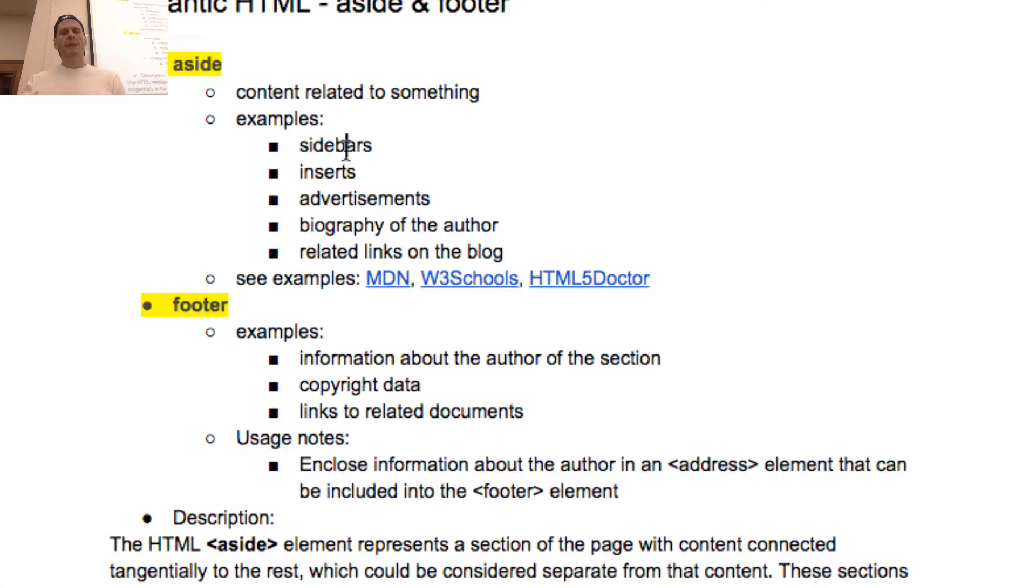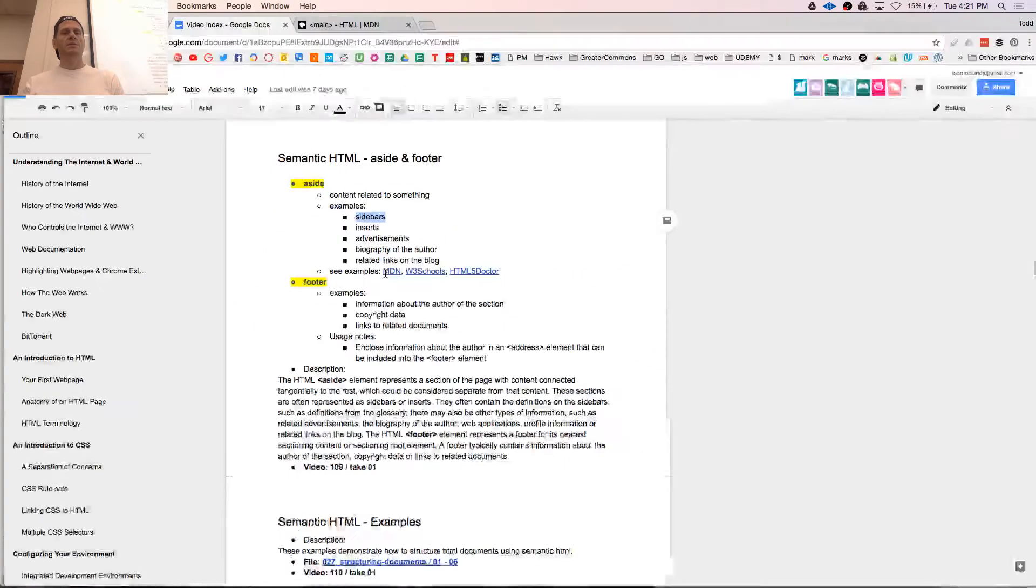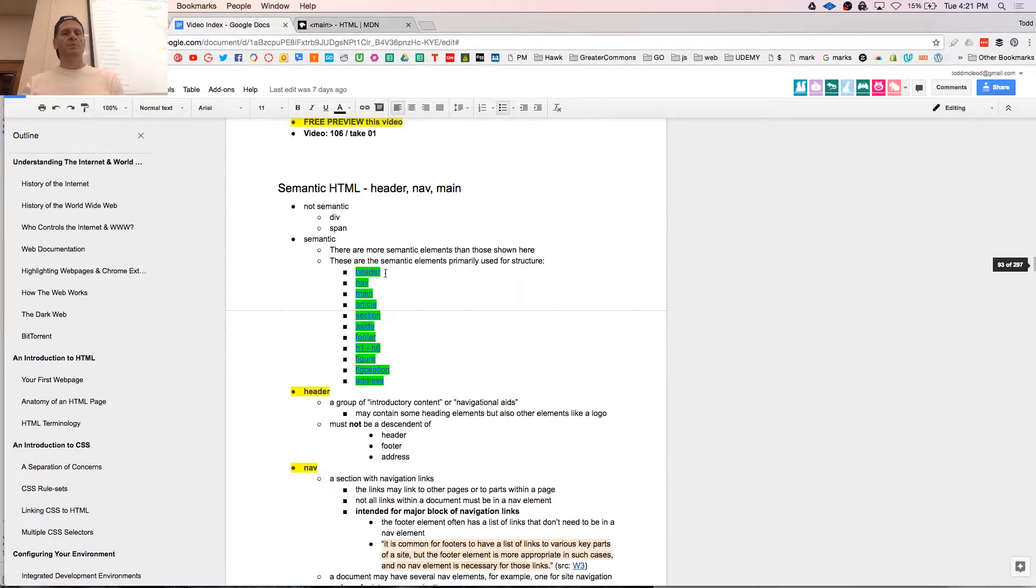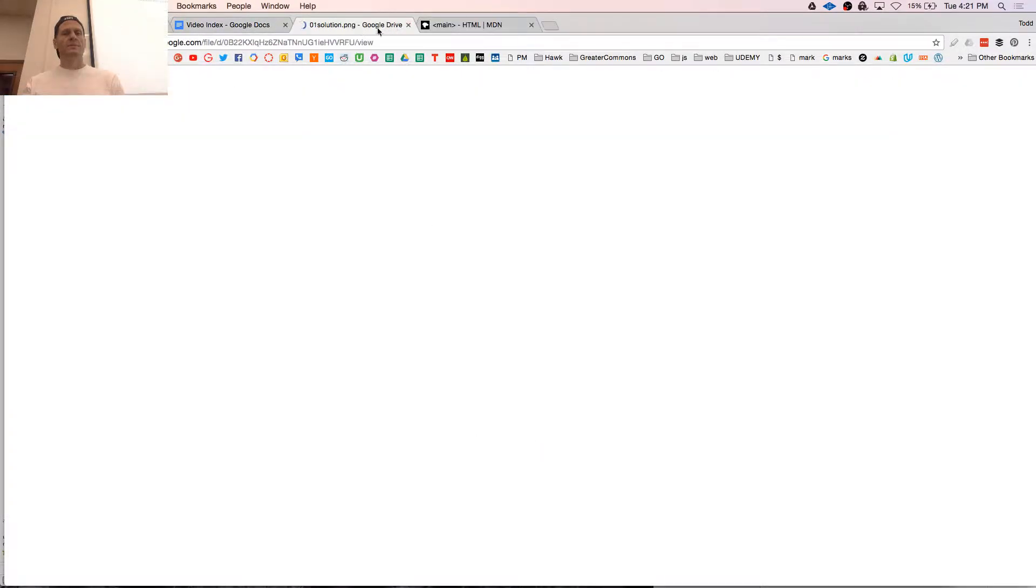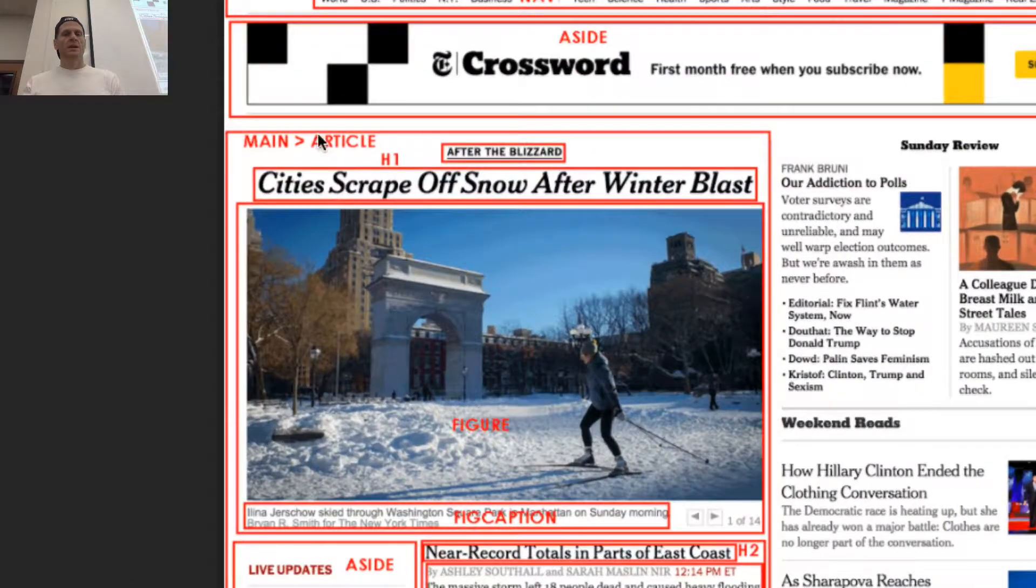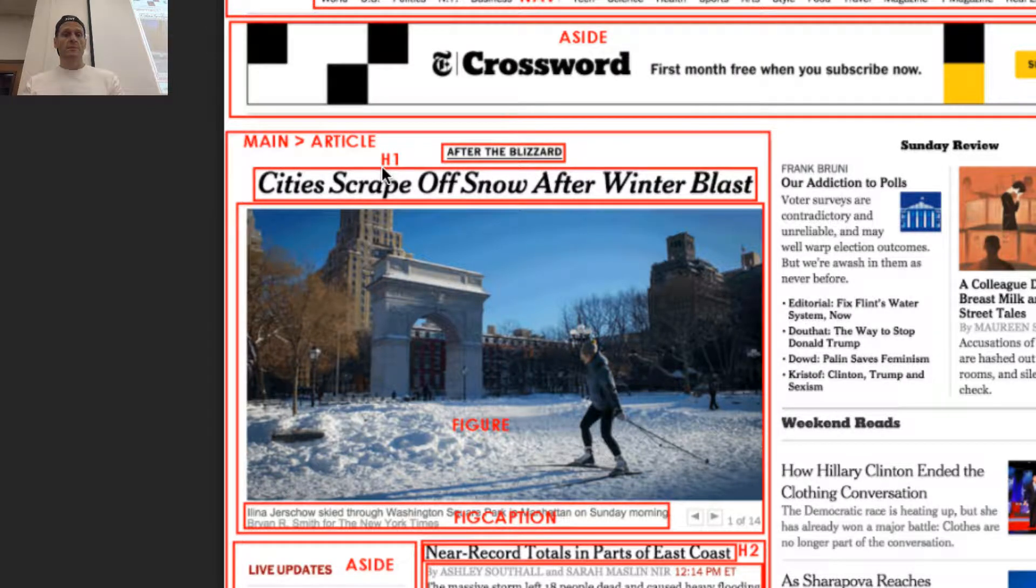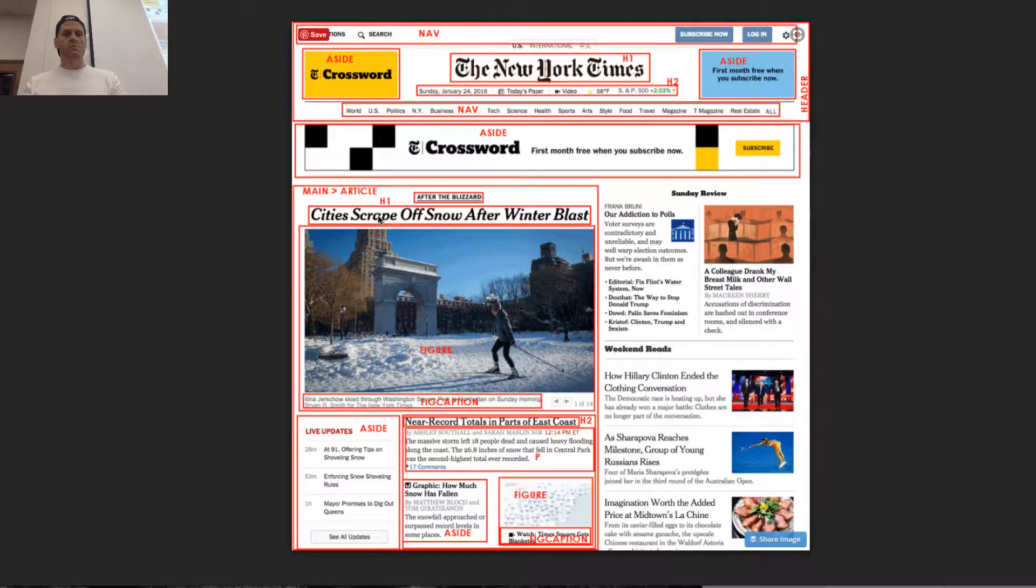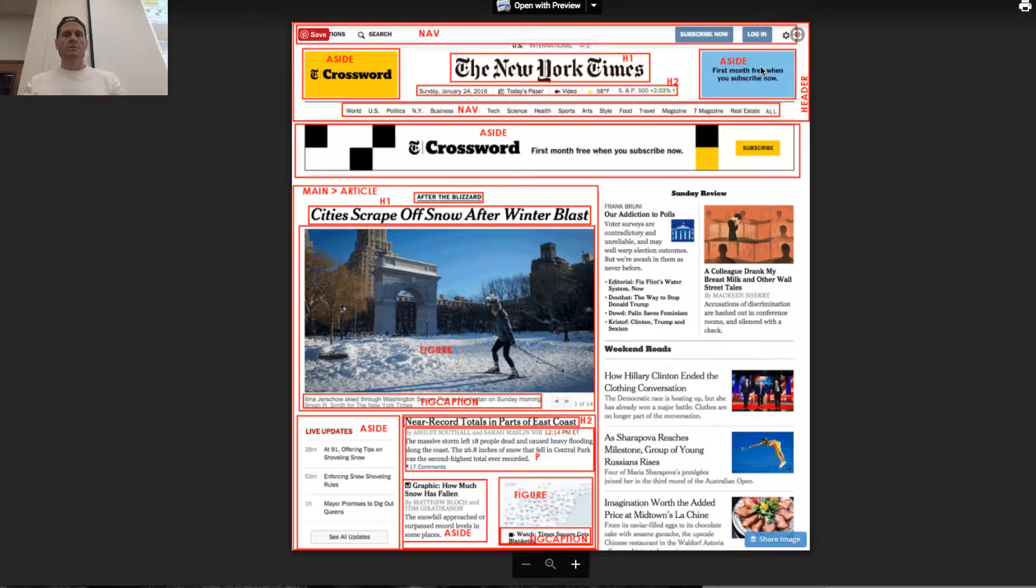So examples, sidebars, inserts, advertisements, biography. So advertisements for our asides. We saw that in the New York Times sketch out. Inserts, sidebars. Let's look at that New York Times example. Main, article, H1. Aside, aside, aside, aside, nav, nav.